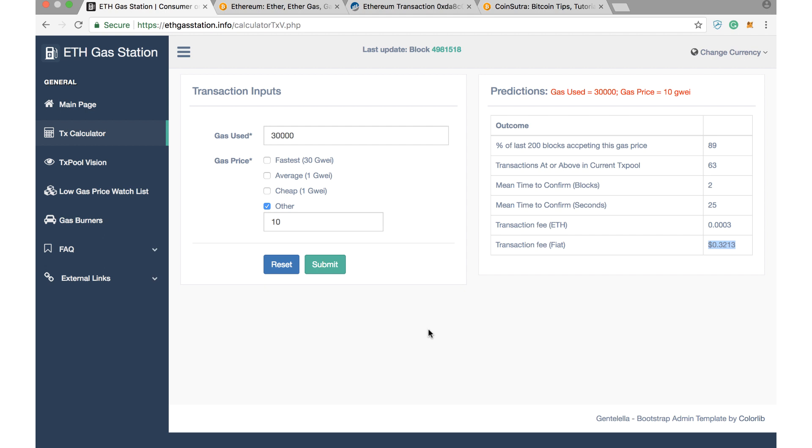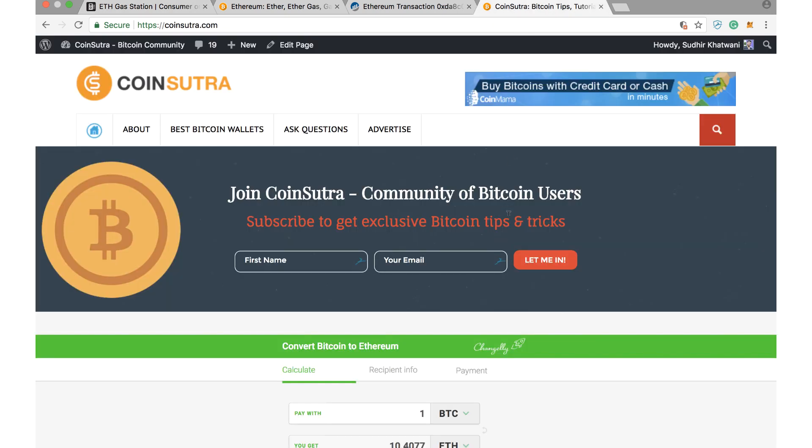I will put the link of this tool and my tutorial in the description section of this video. Feel free to check it for yourself. That's all from my side, and I will be back soon with a new video tutorial from Coinsutra. Bye bye.